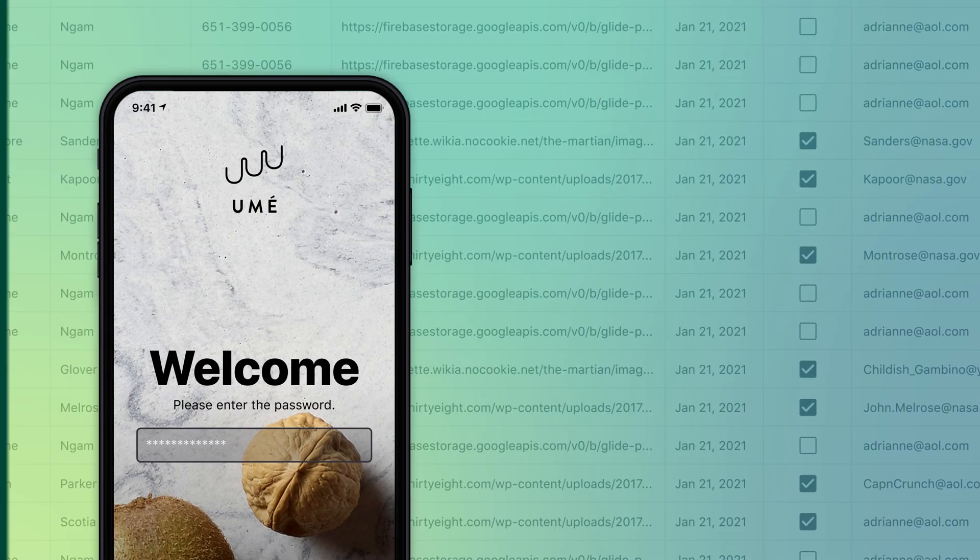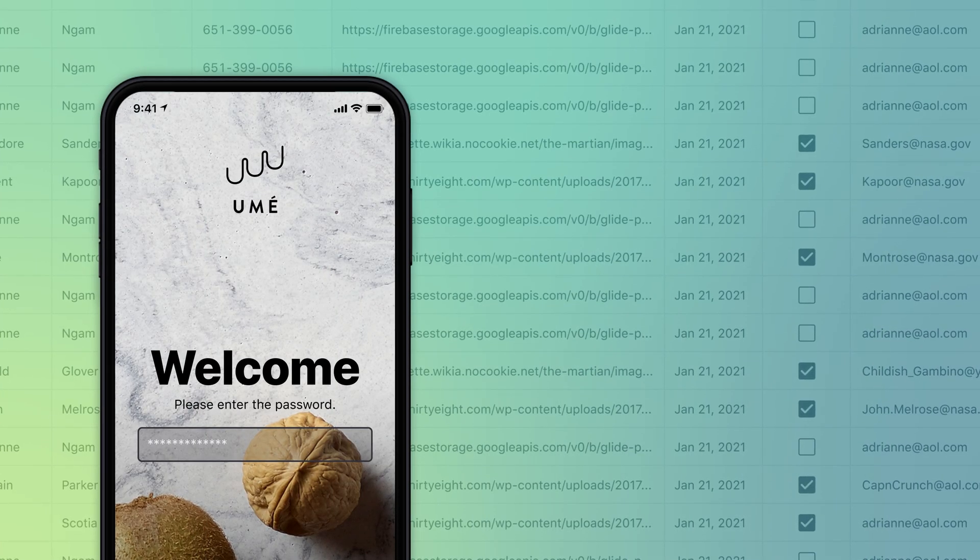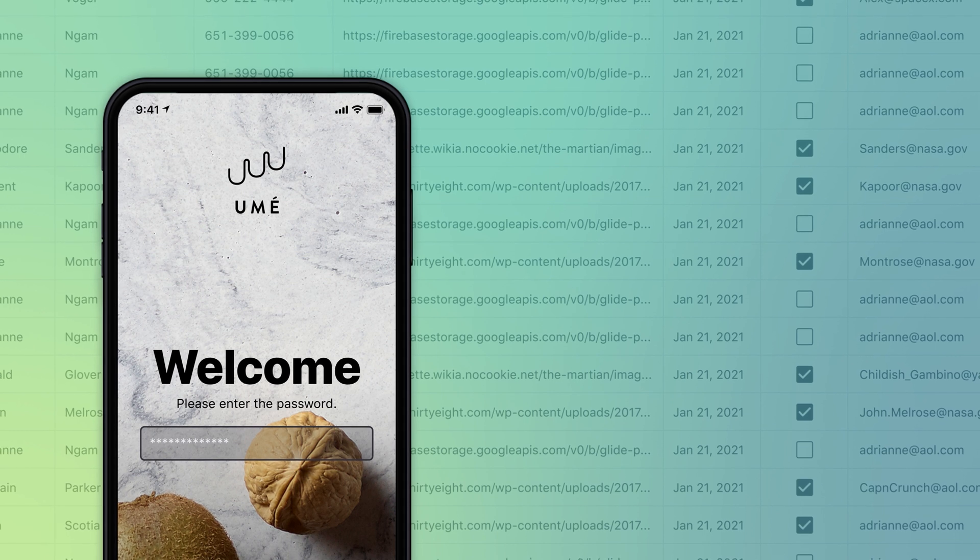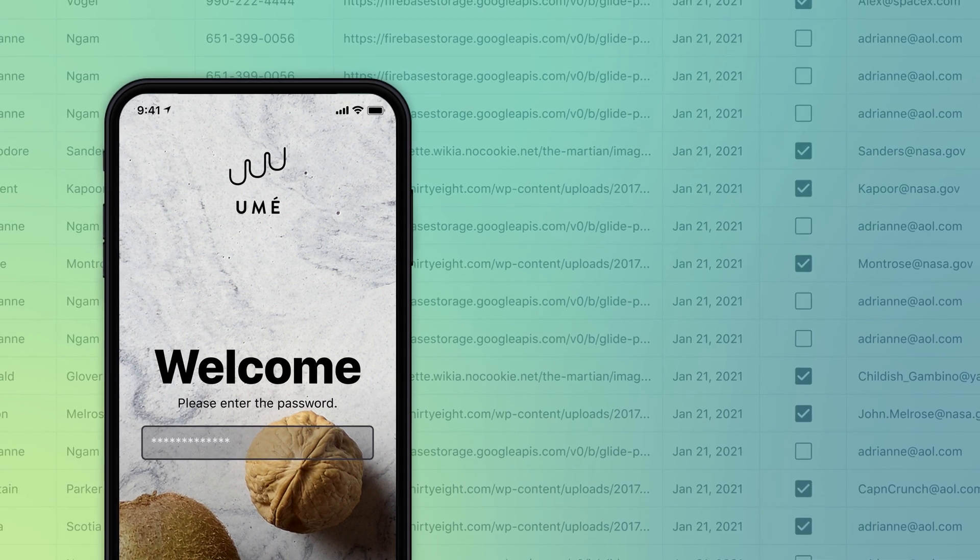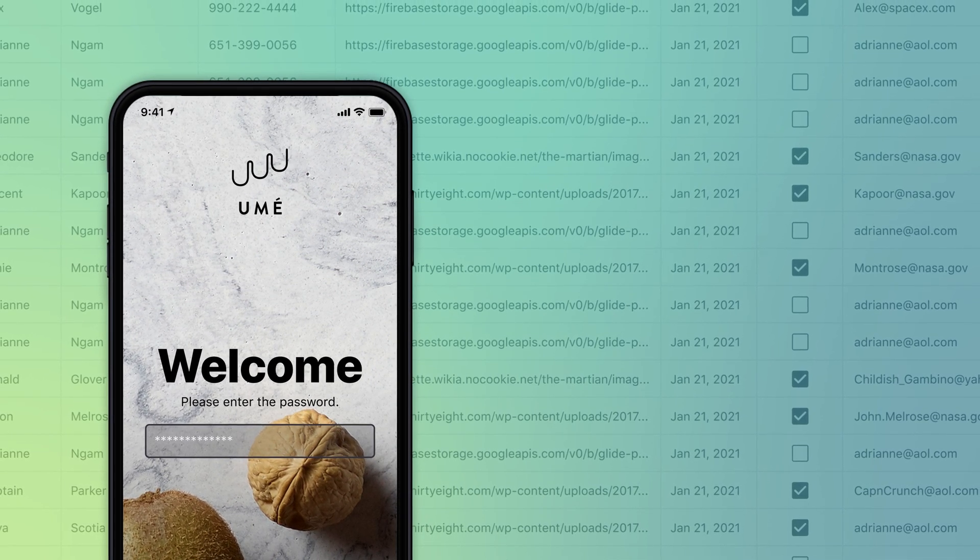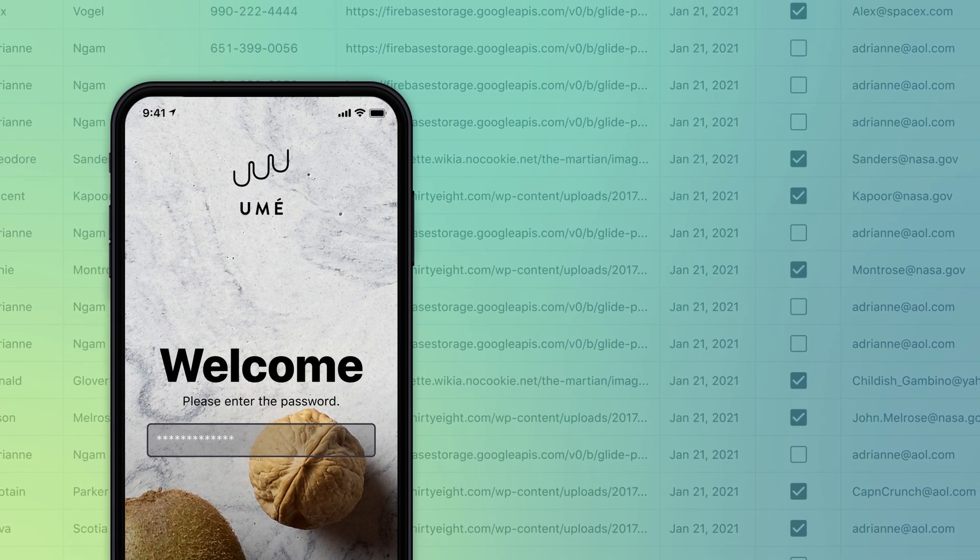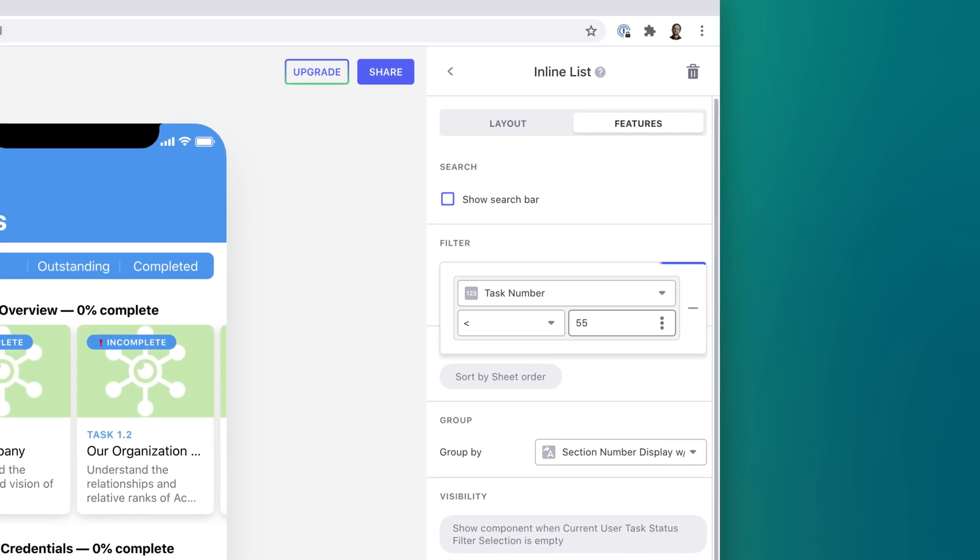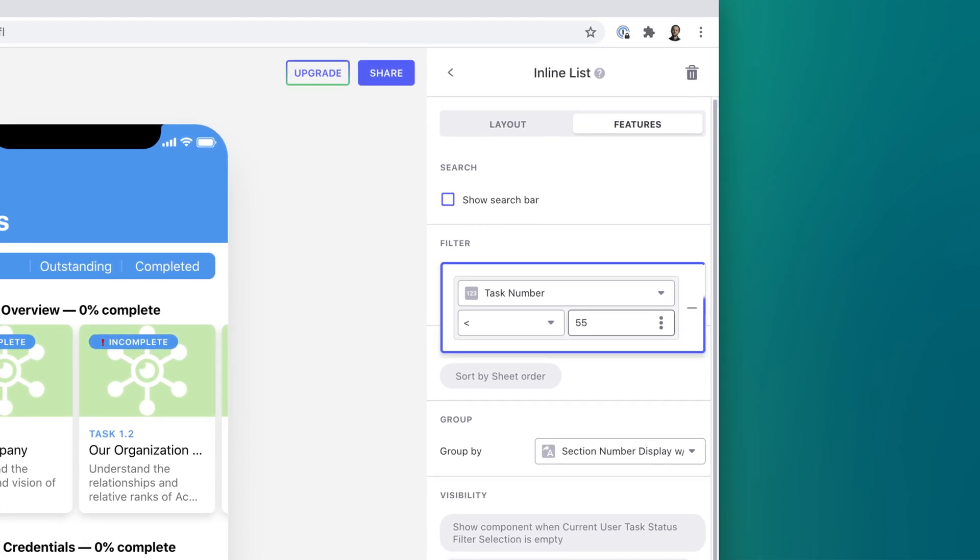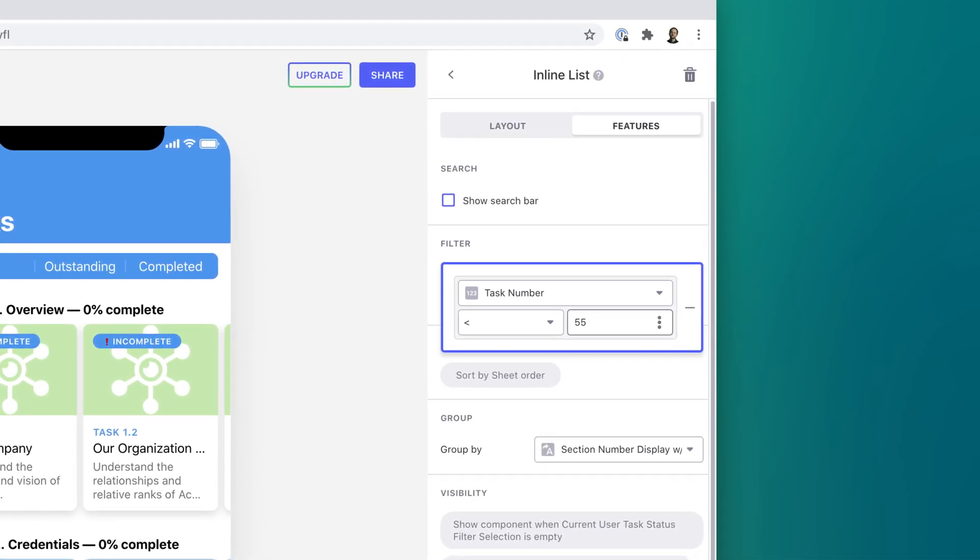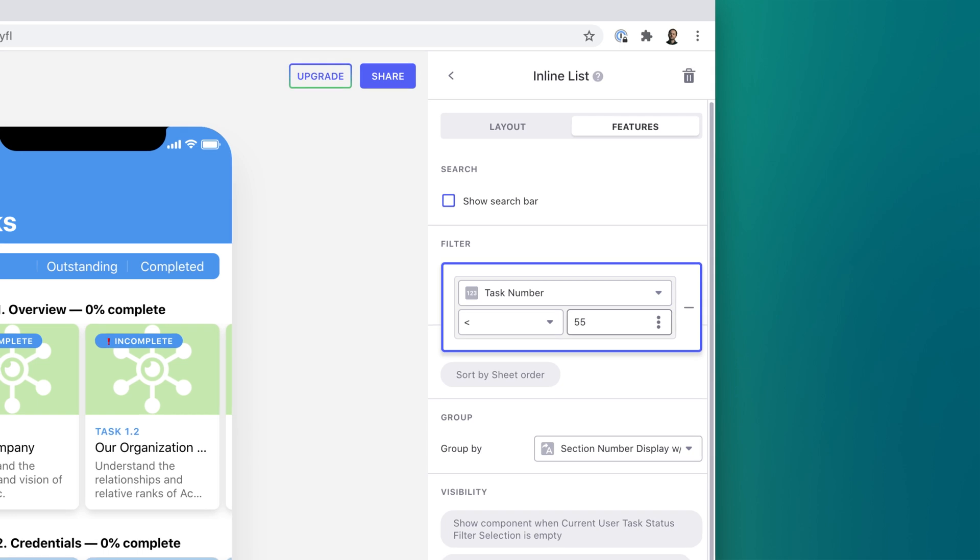Anyone who can sign into your app can see the data it downloads, either in your app's interface or by inspecting network traffic. This means that if you hide certain items through conditions, the hidden data is still technically accessible.